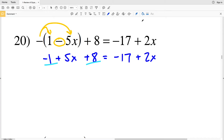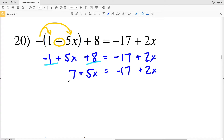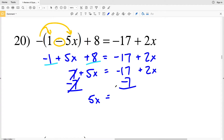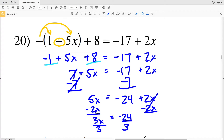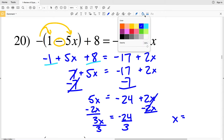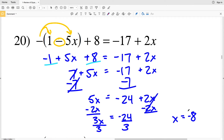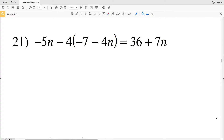Now I combine like terms on the left: negative 1 plus 8 is positive 7, so I have 7 plus 5x equals negative 17 plus 2x. Subtracting 7 from both sides gives 5x equals negative 24 plus 2x. Subtracting 2x from both sides gives 3x equals negative 24. Dividing both sides by 3, x equals negative 8, which is the solution to number 20.